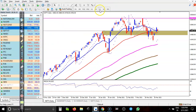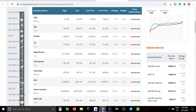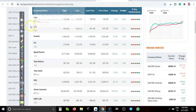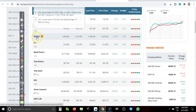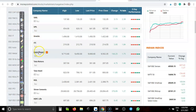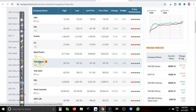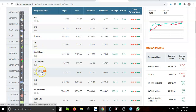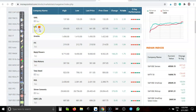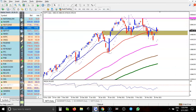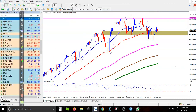Now let's see today's top gainers. You can see GALE is the top gainer, followed by UPL, GRASSEM, ITC, Bajaj Finance, and Tata Motors. Let's look at four to five stocks, starting with GALE.